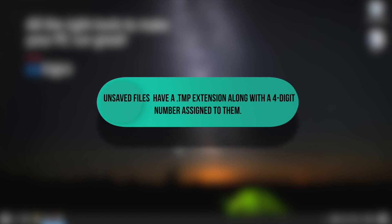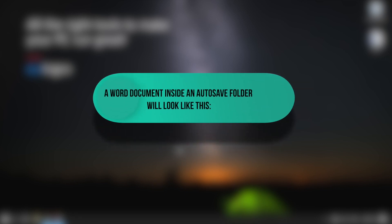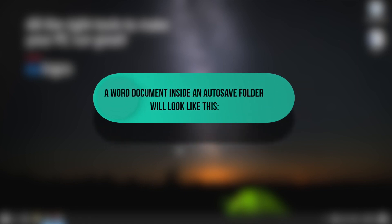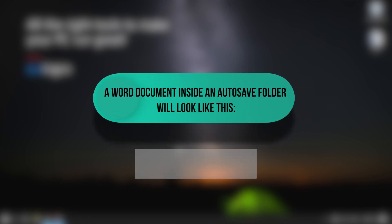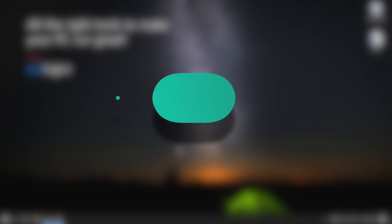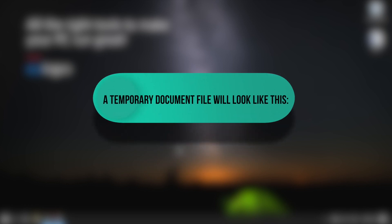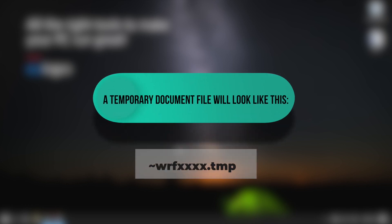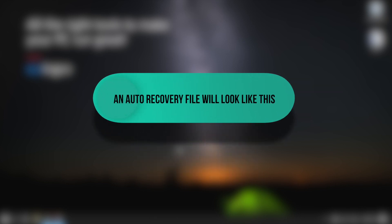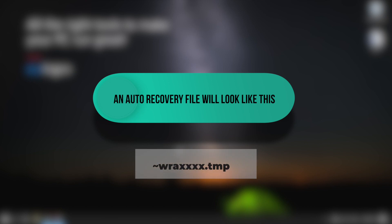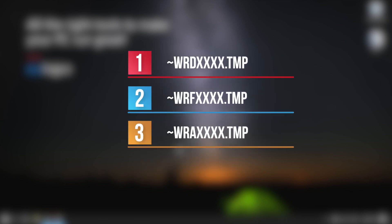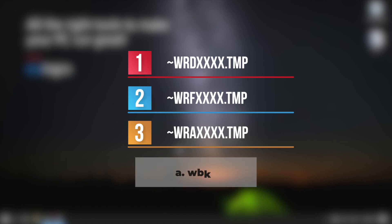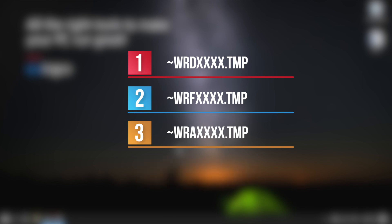Unsaved files have a .tmp extension along with a four-digit number assigned to them. A Word document inside an autosave folder will look like wrdxxxx.tmp. A temporary document file will look like wrdxxxx.tmp. An auto recovery file will look like wrdxxxx.tmp. It is worth noting that complete auto recovery files will not have a .tmp extension. Instead, you will see them with a .wbk extension. Once you find one of those files, double-click it.